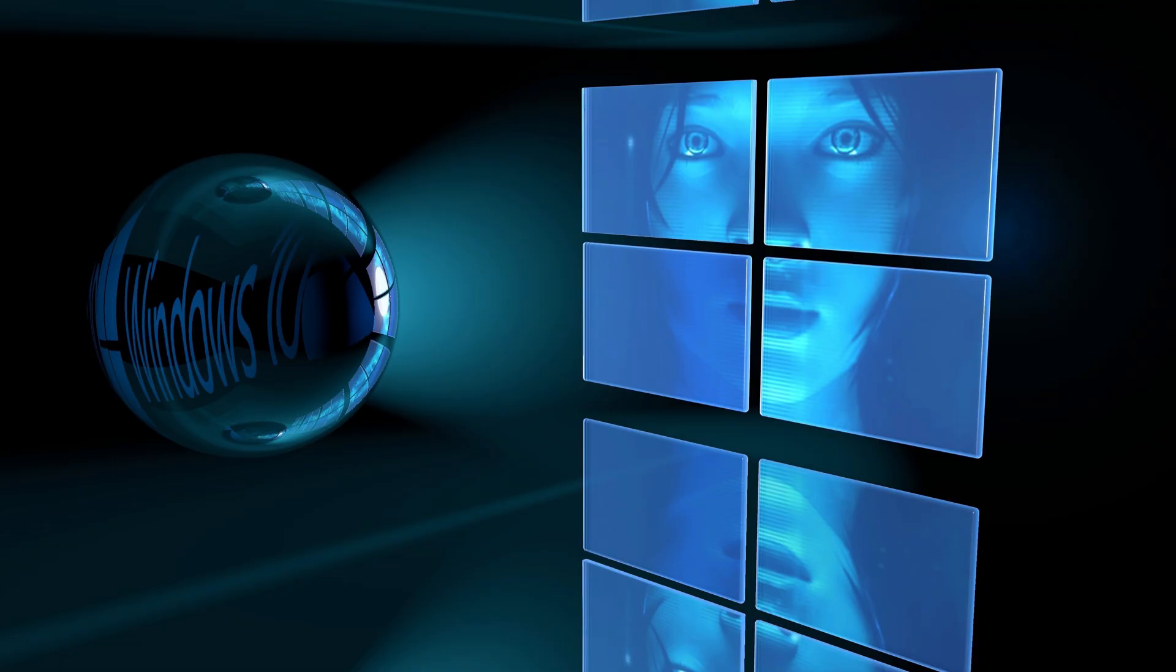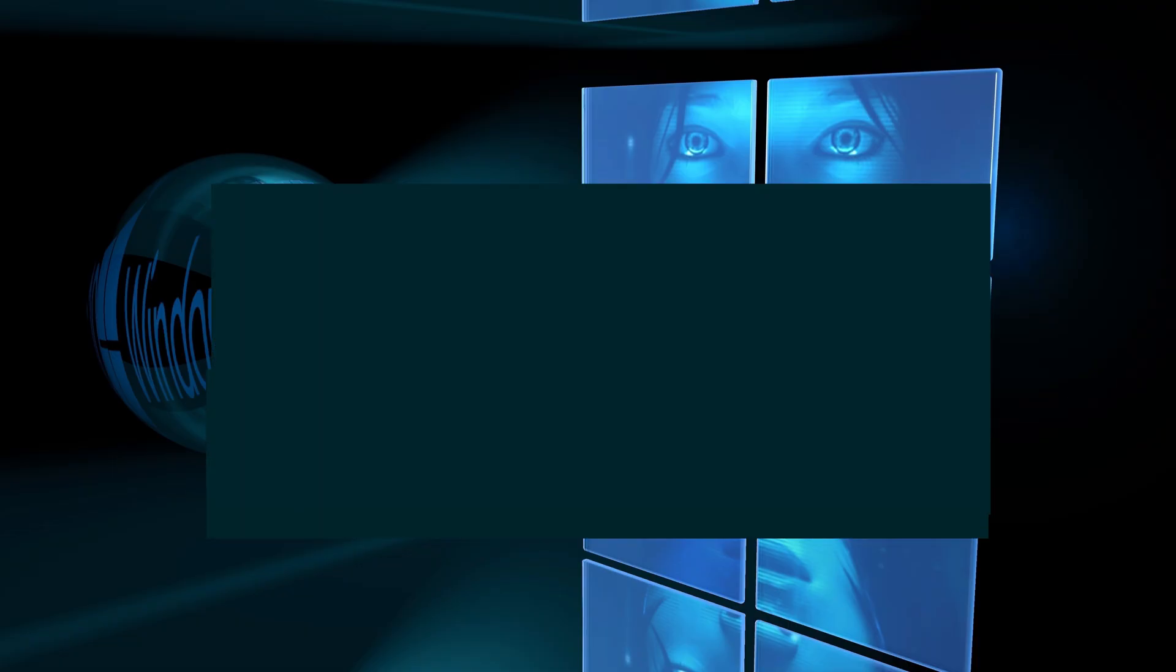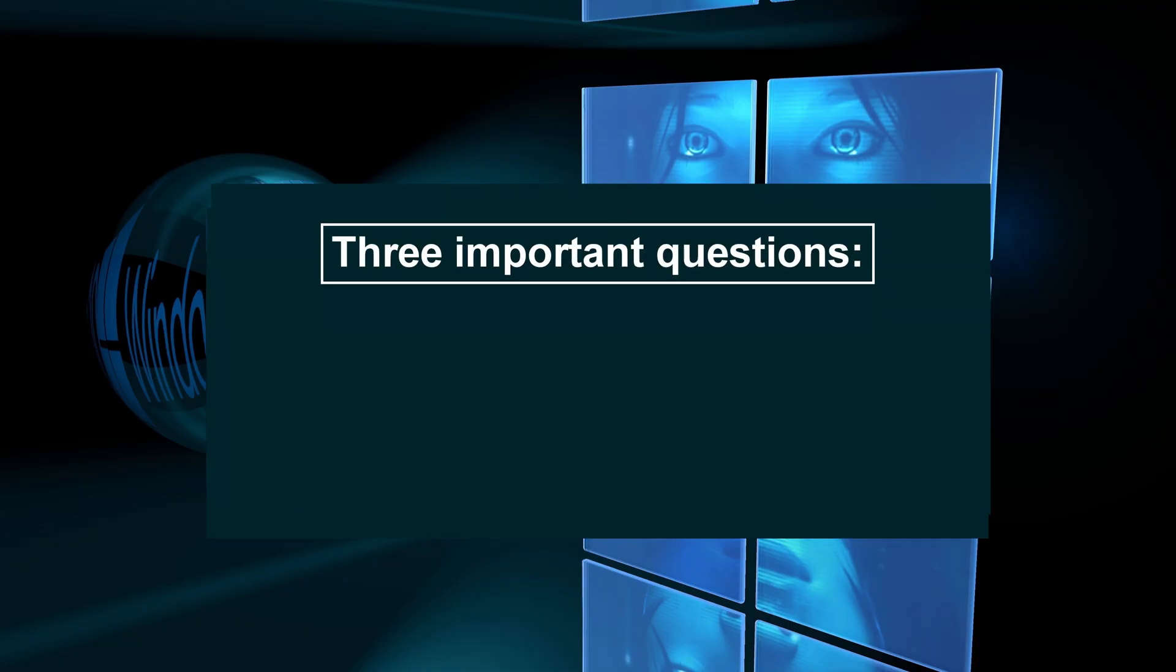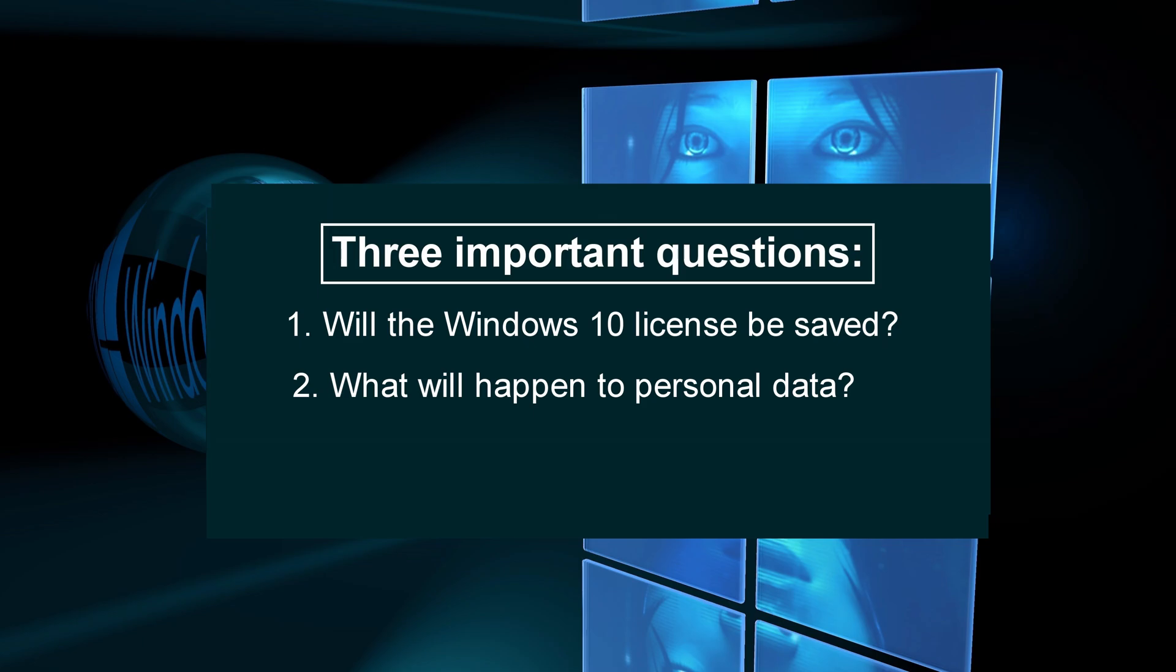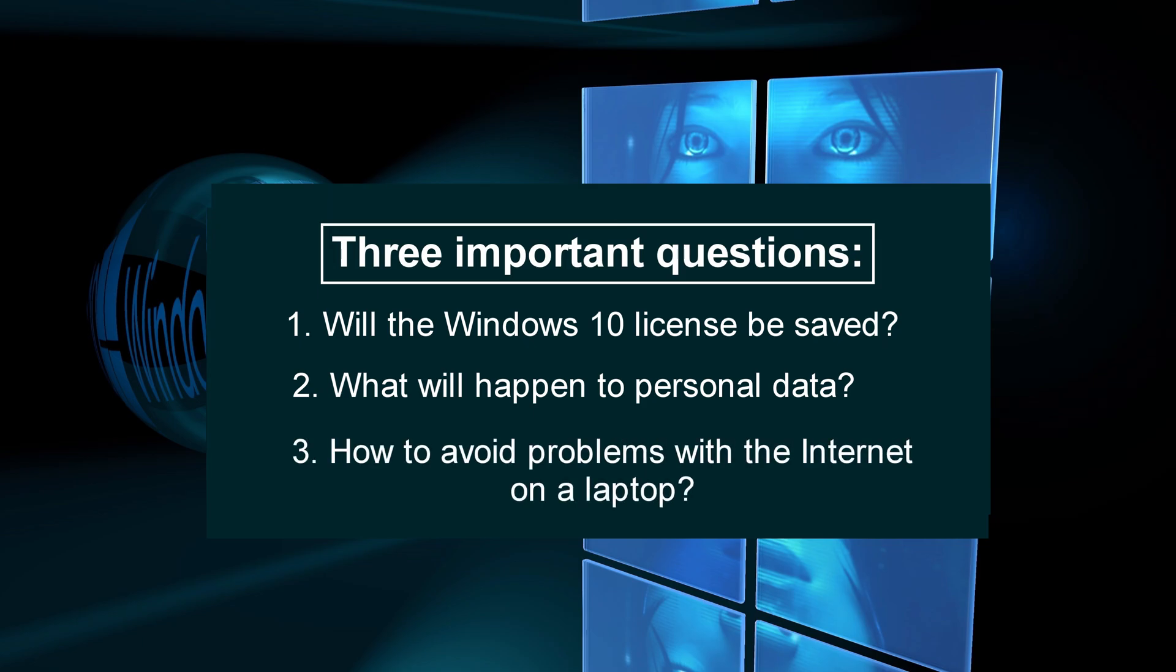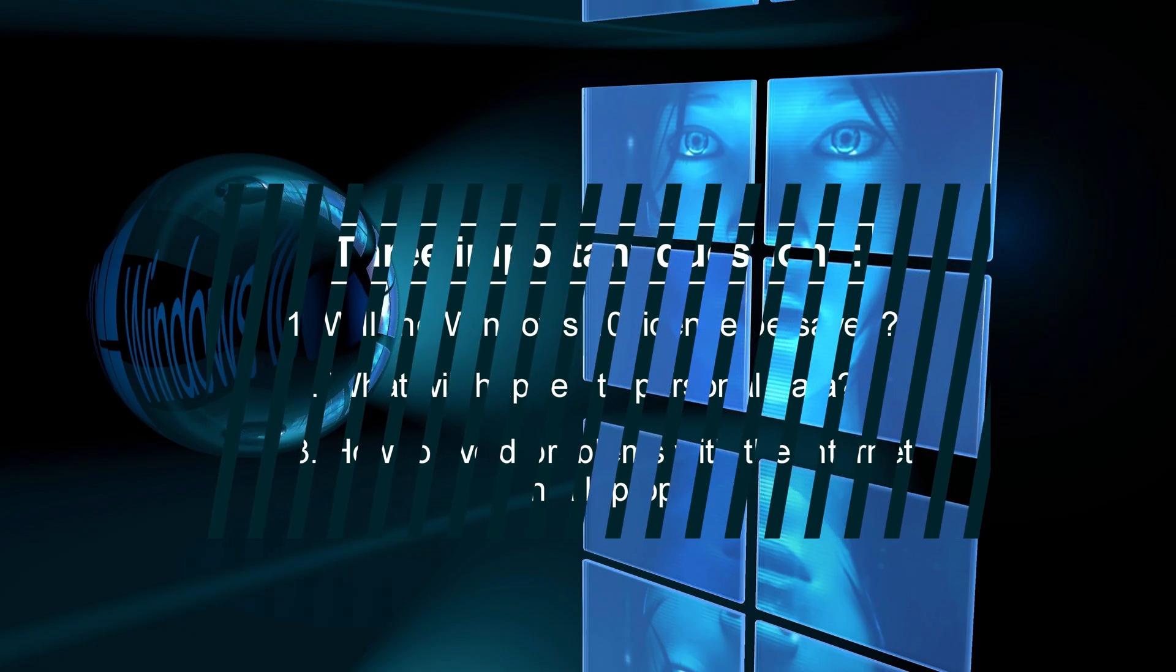Before starting the process, I will answer three important questions. What happens to your Microsoft license when you return to Windows 10? How to save your personal data and restore it after installation? How to avoid internet connection issues on some laptops after switching to Windows 10? Watch this video to the end to learn how it all works.